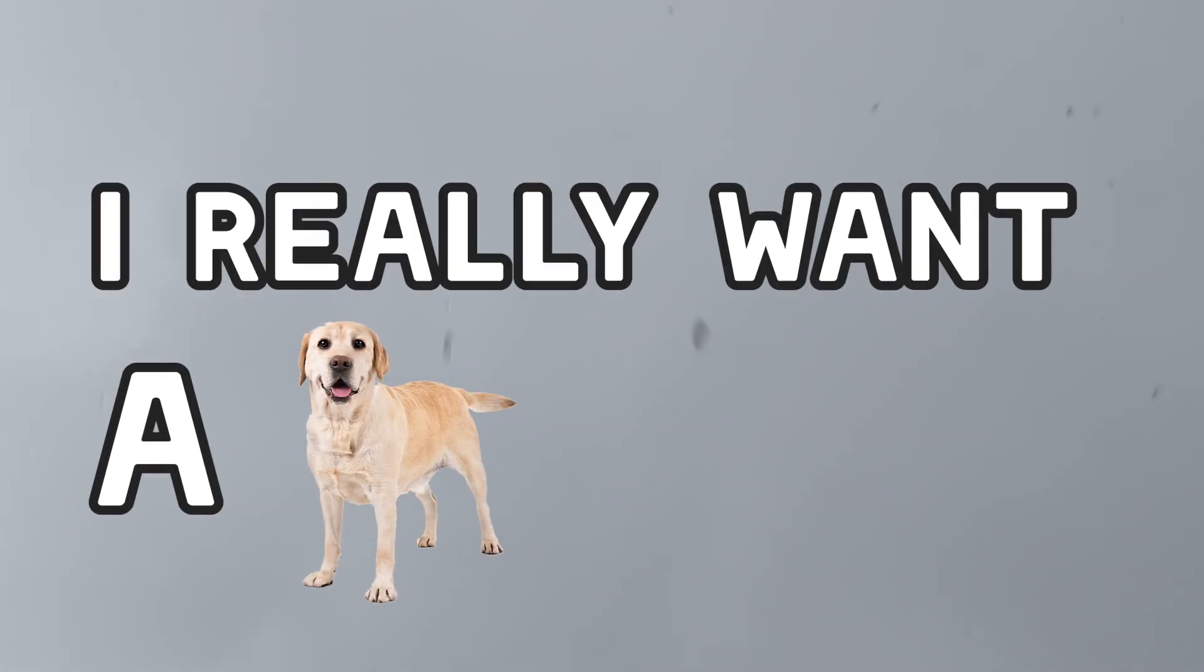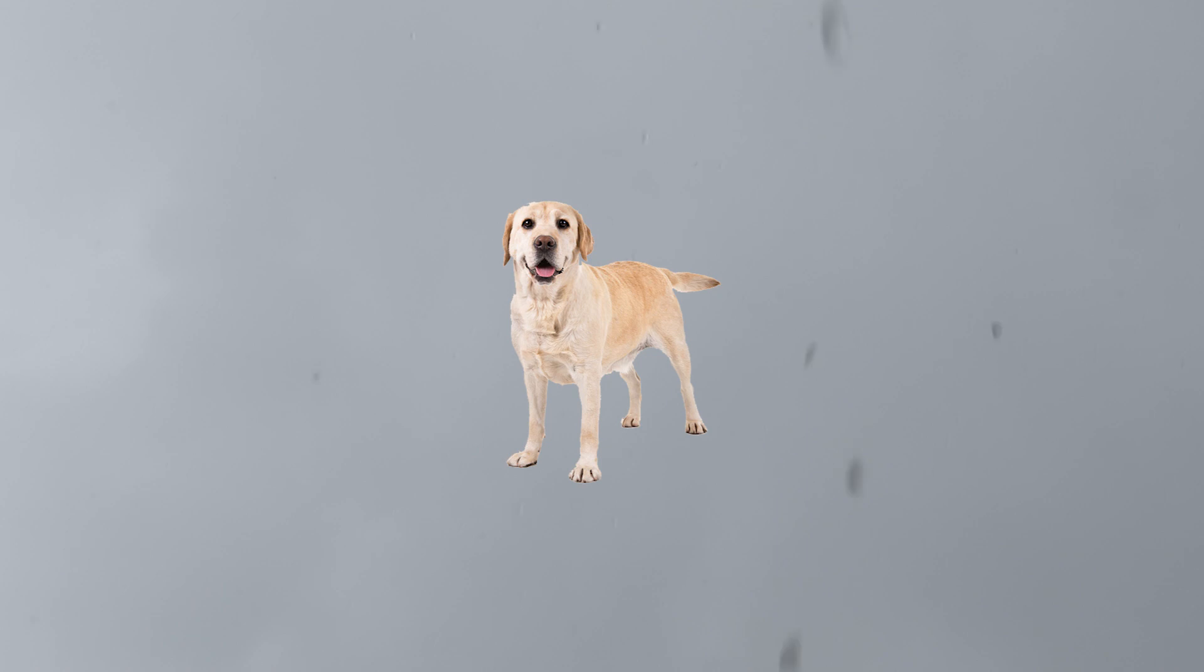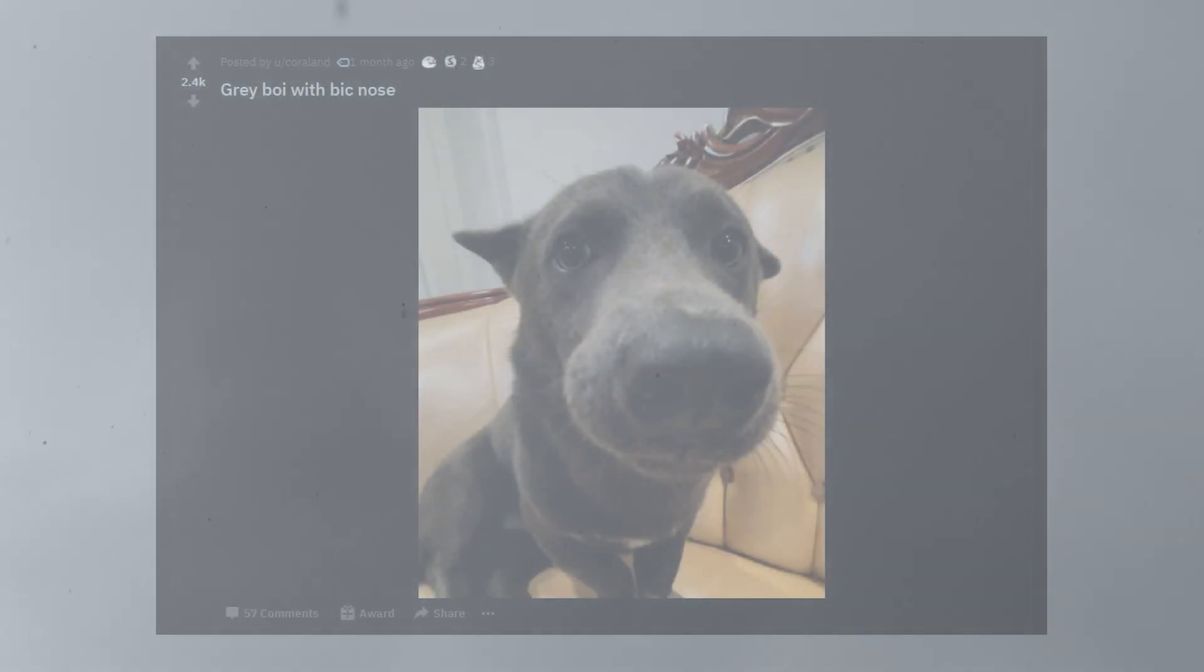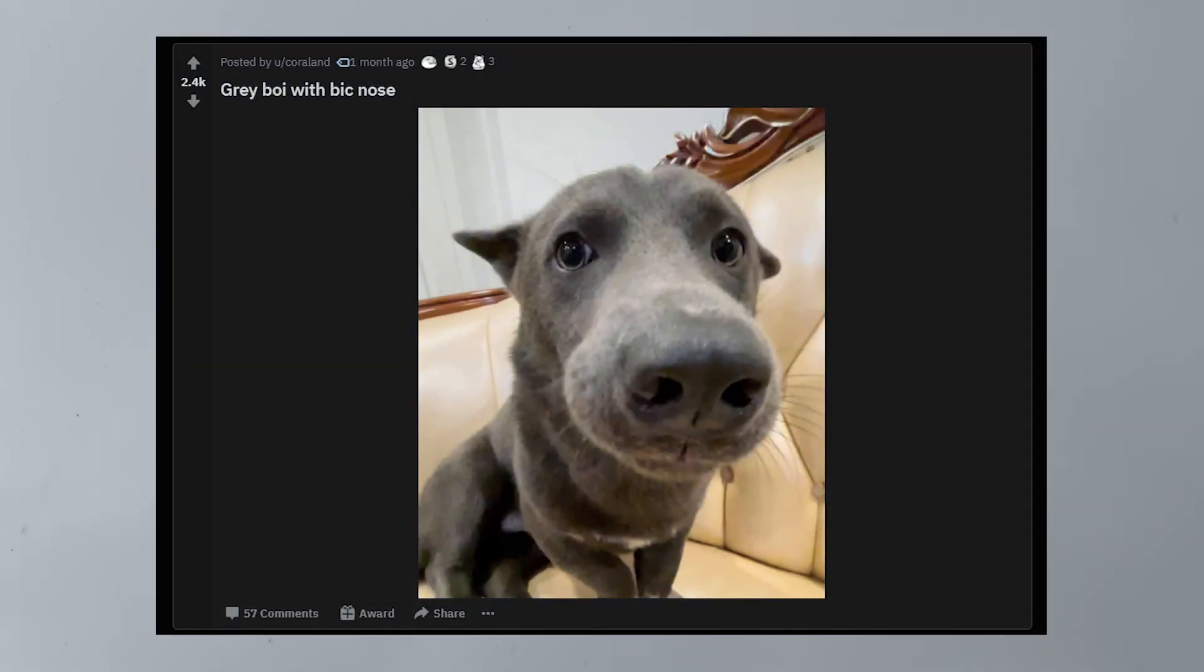Hello there, this is Chatterbox and I really want a dog. Unfortunately I can't get a dog, so instead I spend a lot of time looking at pictures of dogs on the internet.